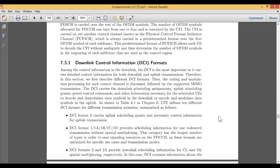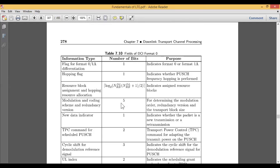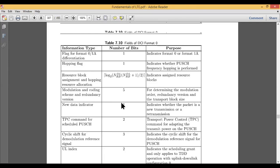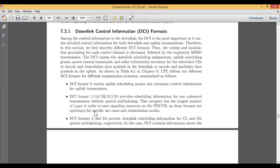There are various DCI formats shown in table 7.10 and table 6.1, which defines around 10 DCI formats for different transmission scenarios. DCI format 0 carries uplink scheduling grants and necessary control information for uplink transmission. DCI formats 1, 1A, 1B, 1C, and 1D provide scheduling information.